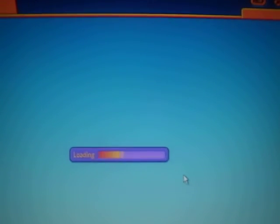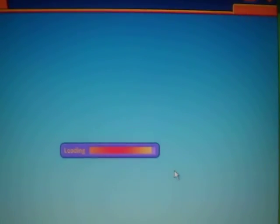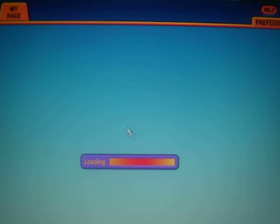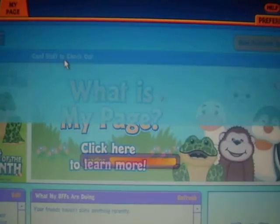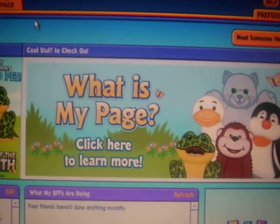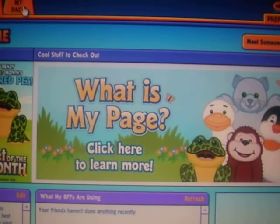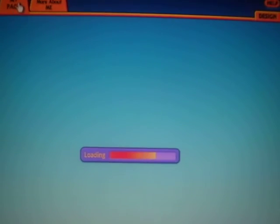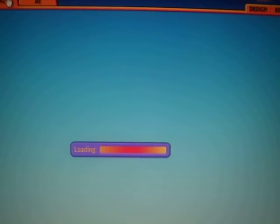When you go to my page and edit it, does it just go to a blank blue screen? The same thing is happening to me in the clubhouse. I click to go, and it's just a blank blue screen.